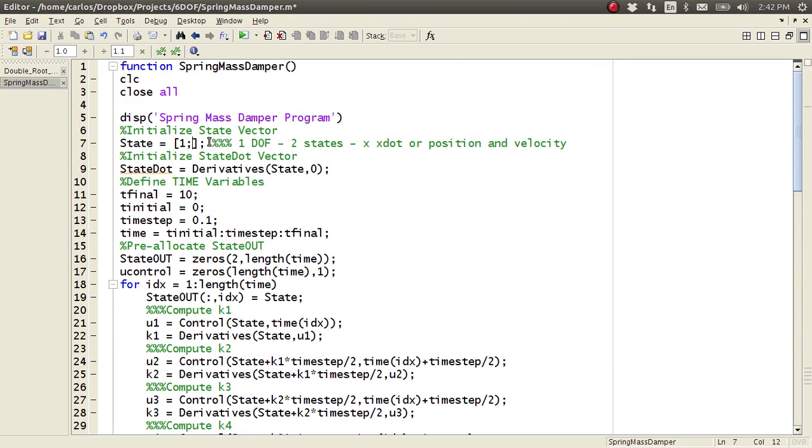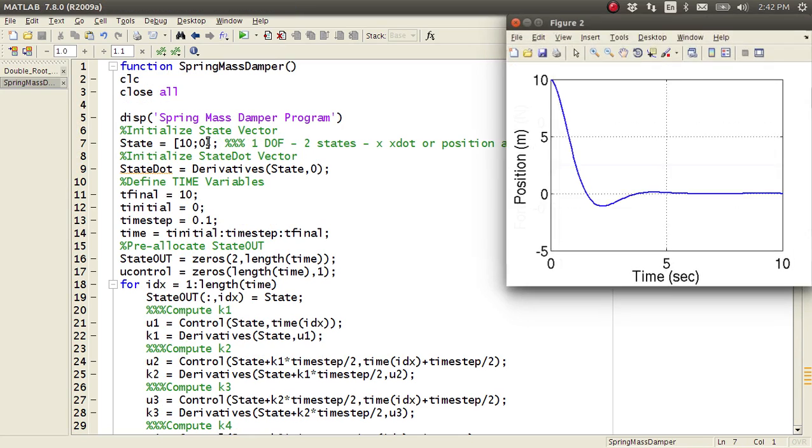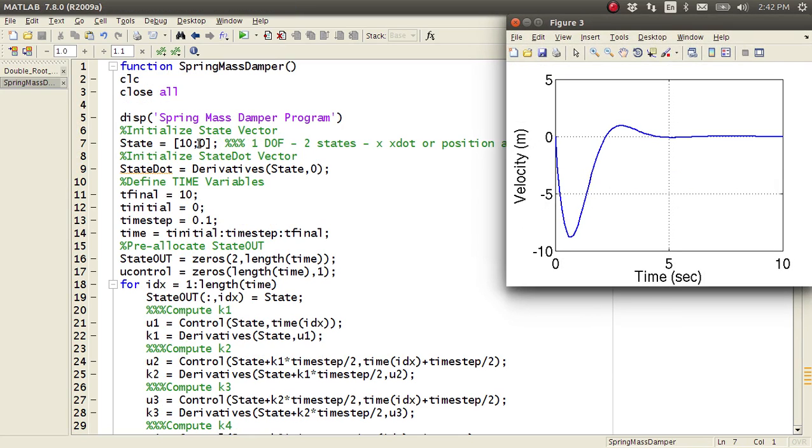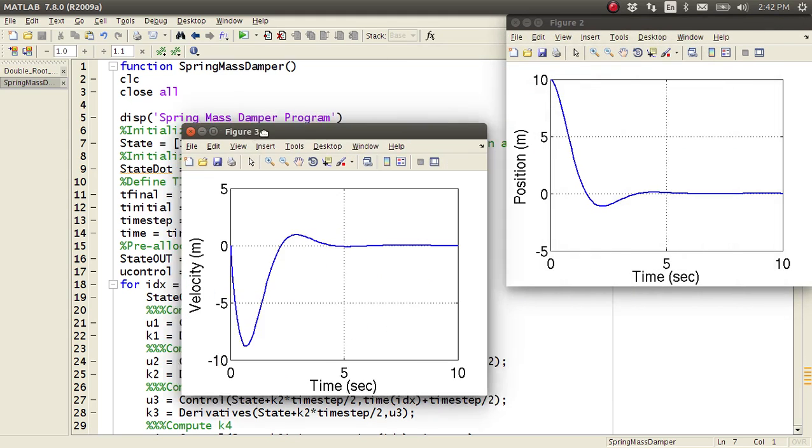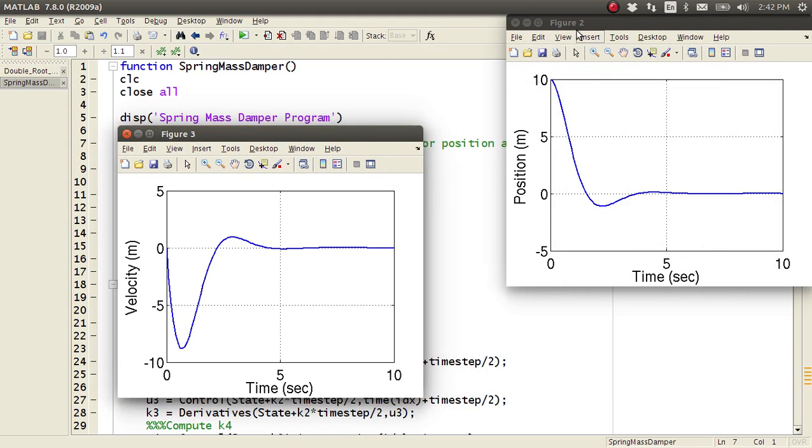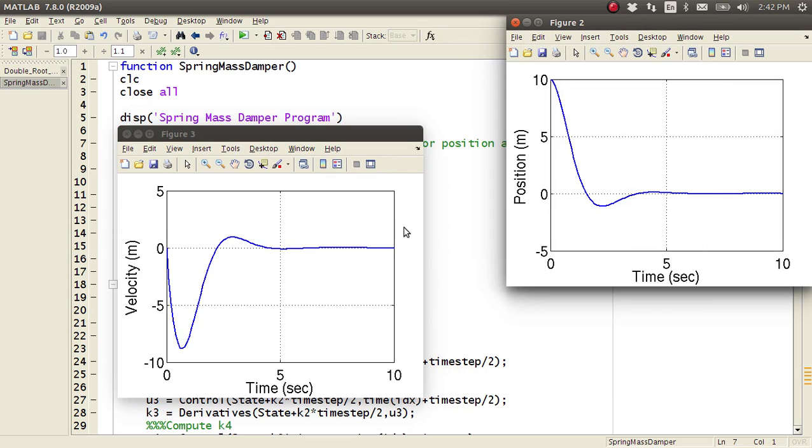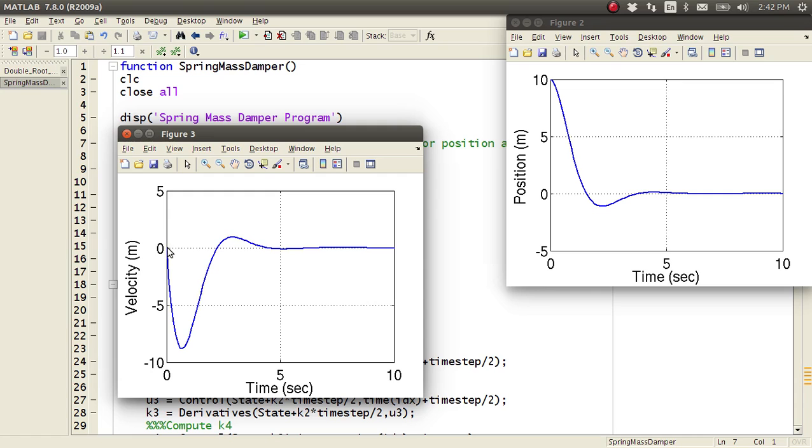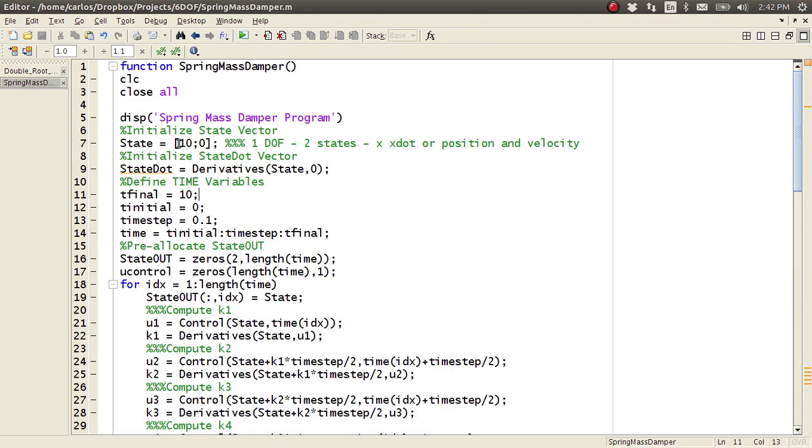Here I can change my state vector, so I can make the initial state ten, and then my velocity, my initial velocity zero, and so now you'll notice that my initial position is ten, but then it ramps down and settles out to zero, and then here my velocity is initially zero, and then it speeds up and kind of ramps down.